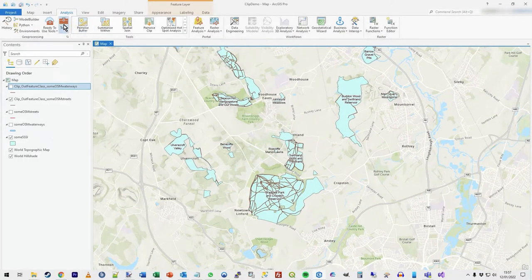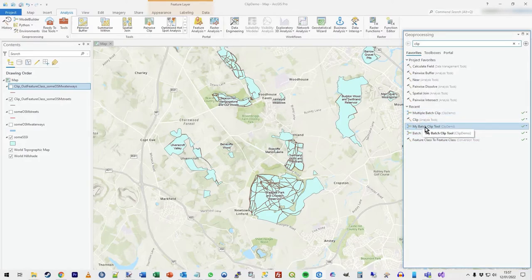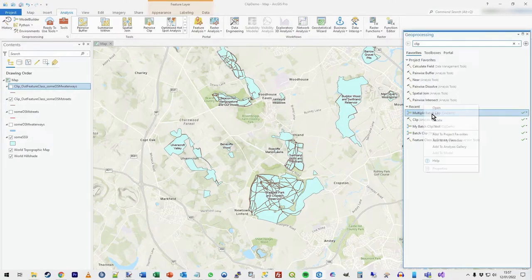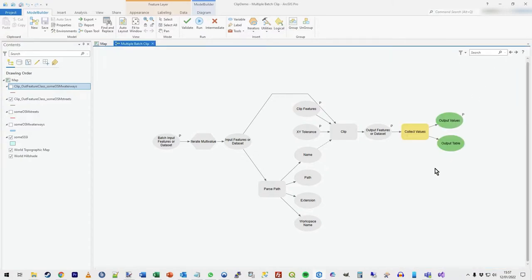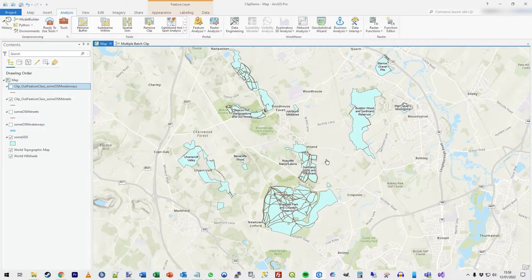Finally, if I click on Tools again you can see the 'multiple batch clip' tool I created — it's saved there and ready to run again. If you right-click and click Edit, you'll see it opens in Model Builder, which is a great place to extend the analysis further or create your own models. You can see it has generated all of this for you automatically, and you can see it's iterating over the inputs — some good learnings there.